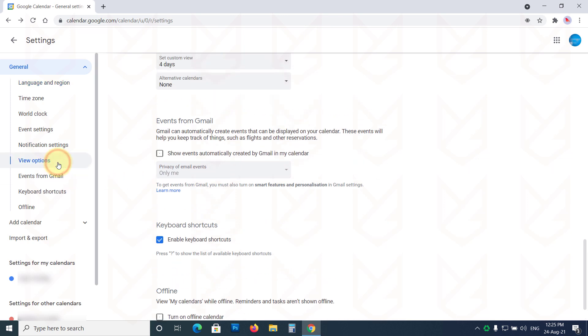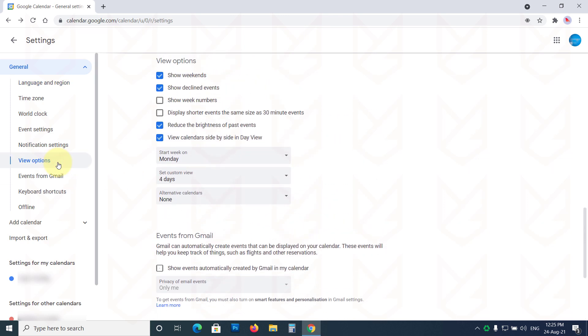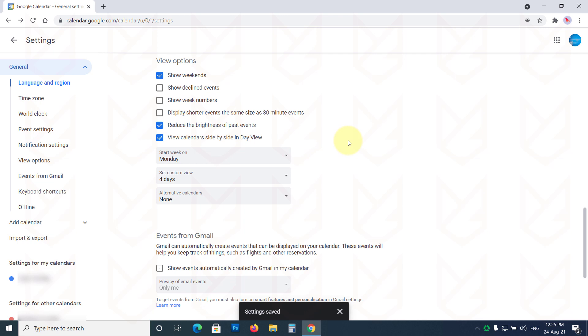Now click on the View Options tab. Then deselect Show Declined Events. After following all these steps, you will no longer see the Android Calendar app virus warning.